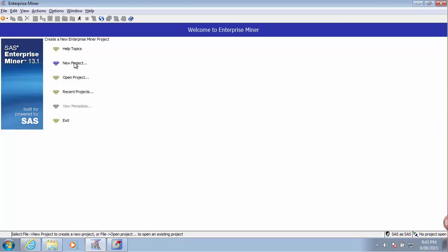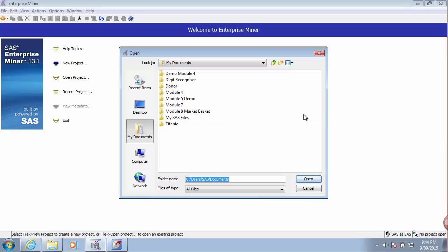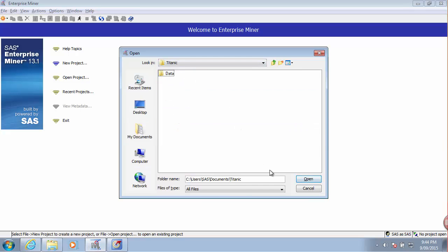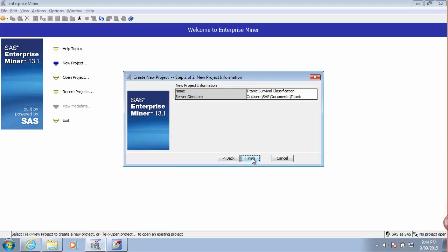In Enterprise Miner I will start by creating a new project and I will place it into my chosen folder. I want to keep all my project files organized, so it's a good practice.